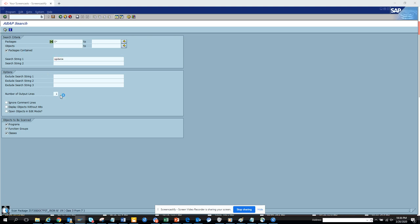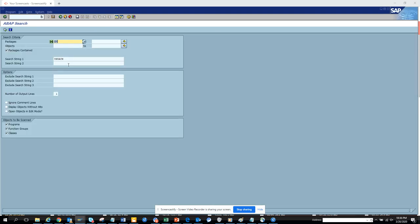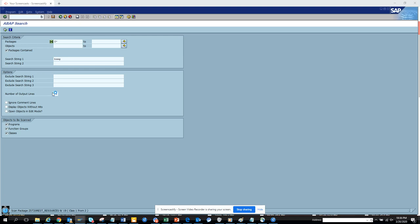So here you can see all the updates that are happening. It searches for every string like this. Now what we can do here...